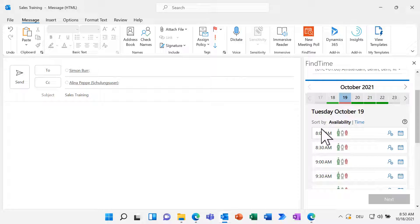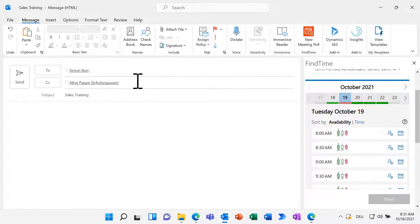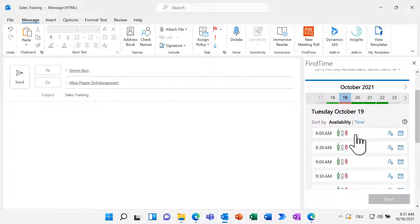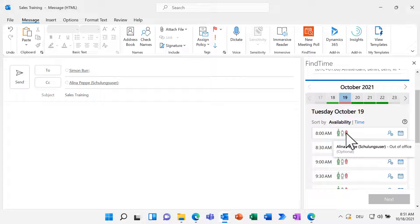In my case, I invited a person outside of my organization and Alina, a coworker. As you can see, FindTime already marks a whole day in red. That's because Alina is not free for the day. The red symbol shows that Alina is out of office.